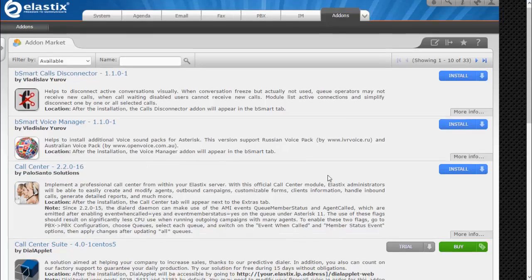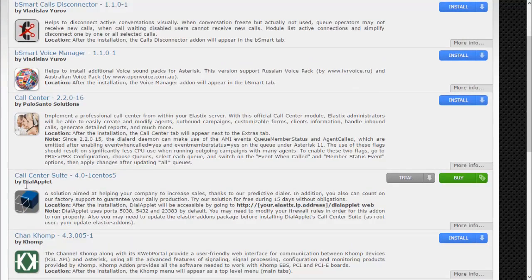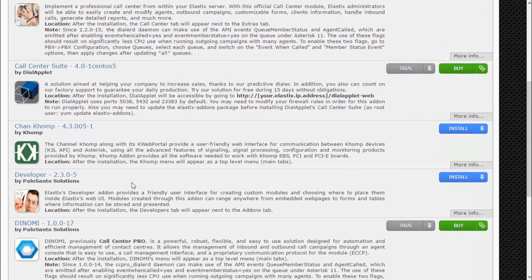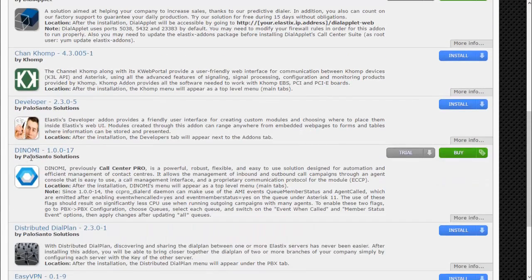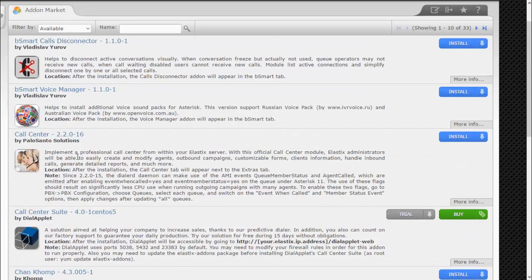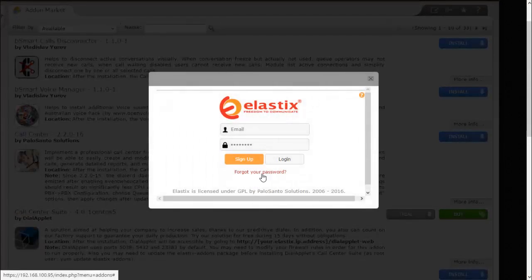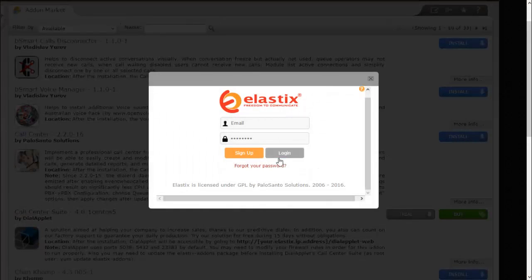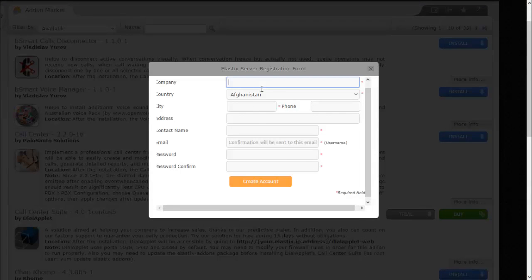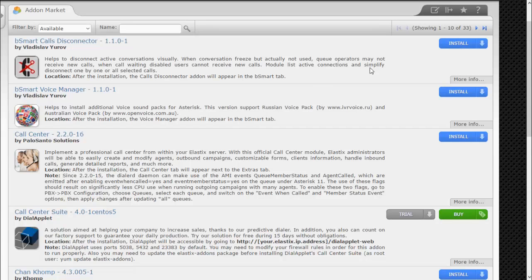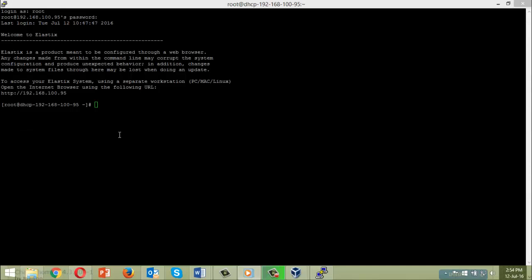Please note this is the free add-on. There is a similar call center module which is paid, known as Call Center Pro or Dino — we are not covering the paid version. Just click on Install. If it asks for registration, you need to fill out the form with the required details and submit. Alternatively, to avoid the registration process, you can use the CLI-based command to install the call center module.